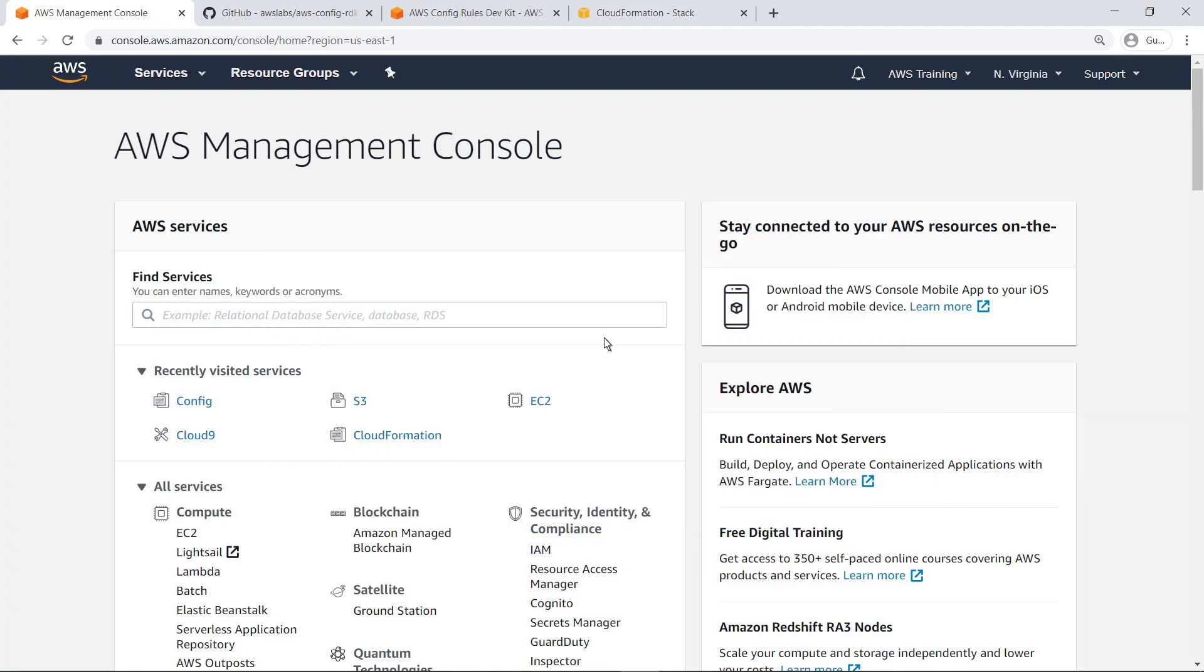The RDK is an open-source command-line utility that helps you set up AWS Config, author rules, and then test them using a variety of AWS resource types.